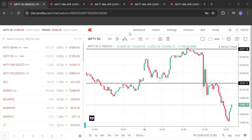Hello, I welcome you. Today is 18th of April, Thursday. Bank Nifty expiry happened day before yesterday. Today was the day of weekly expiry of Nifty.